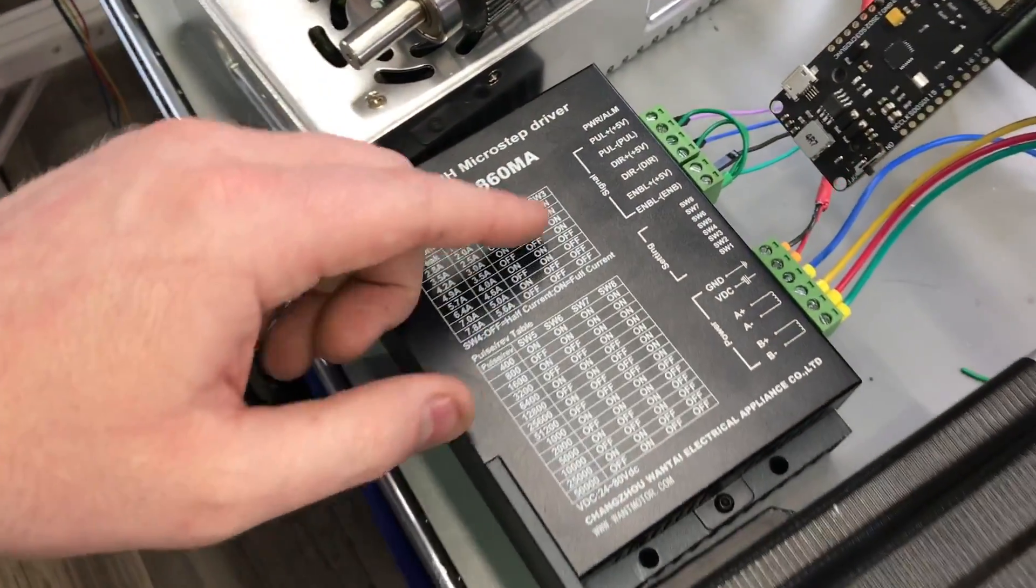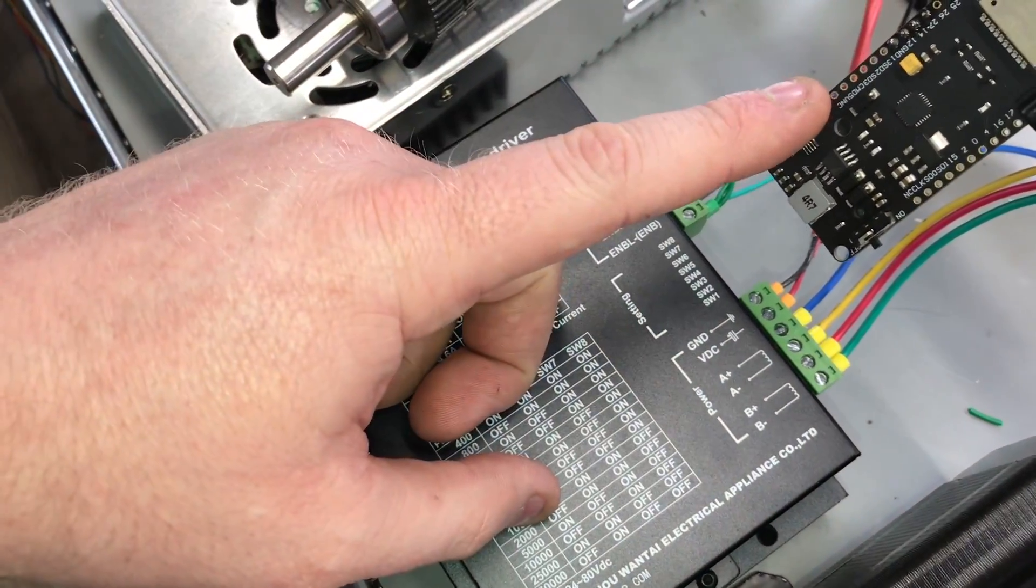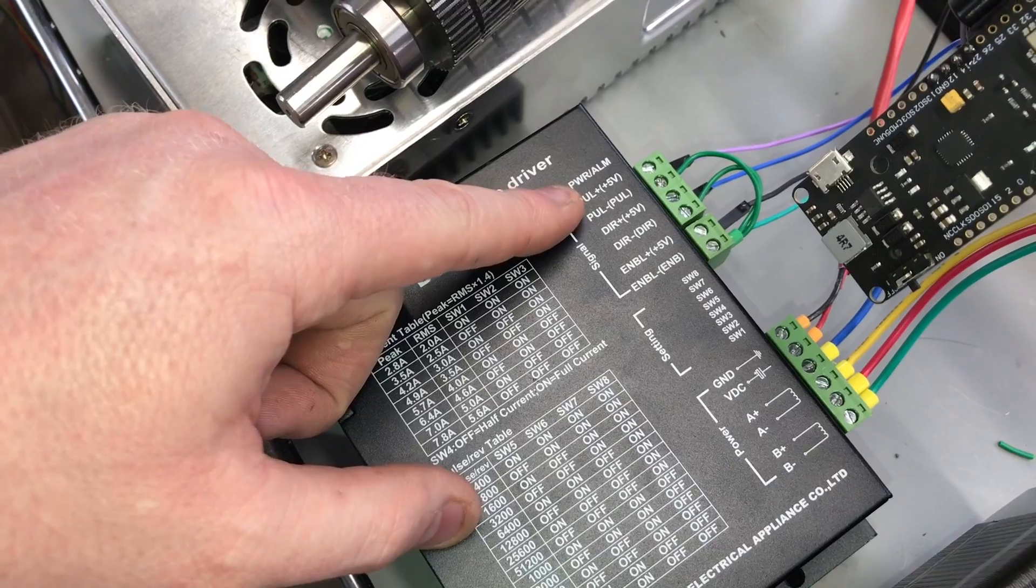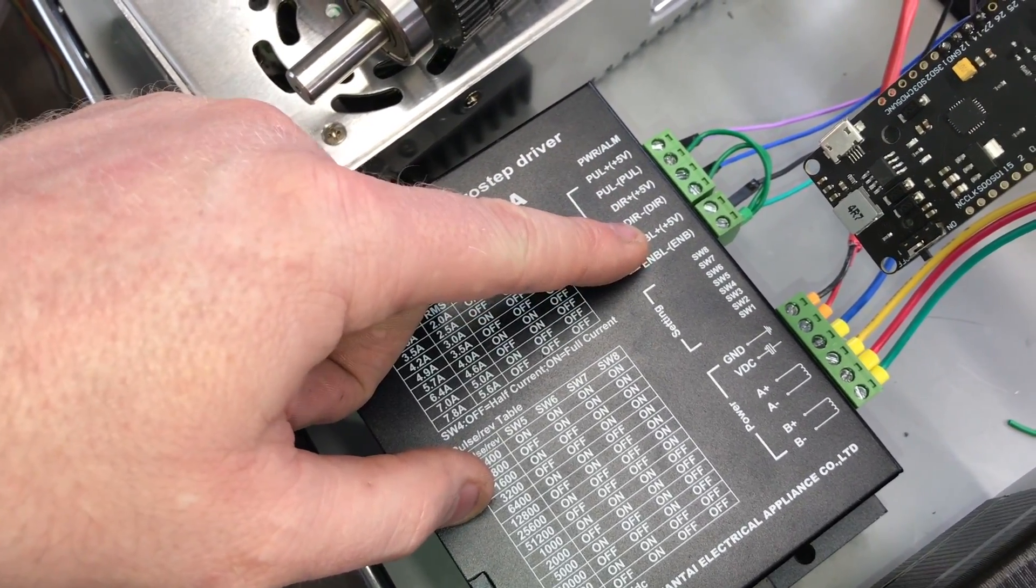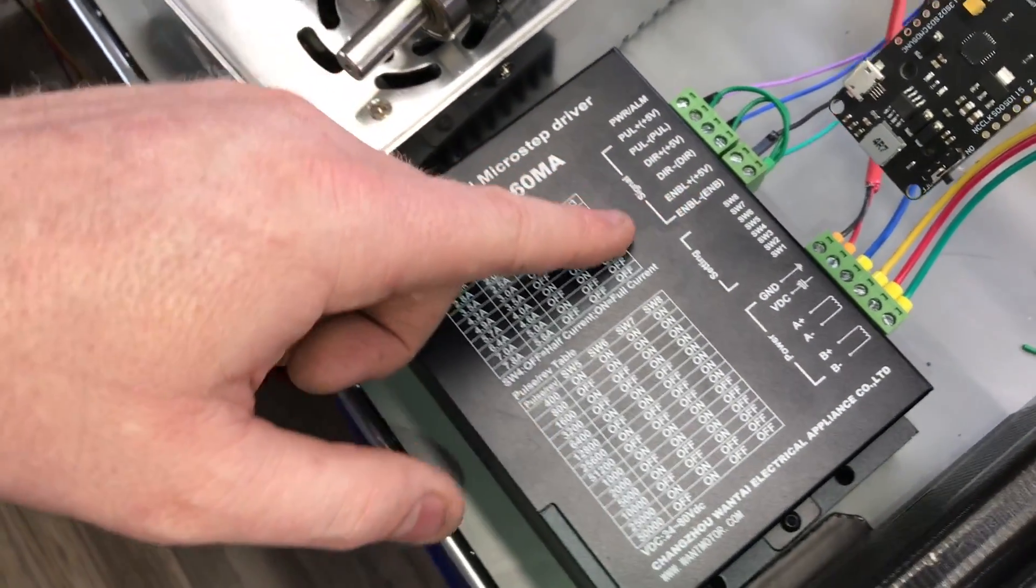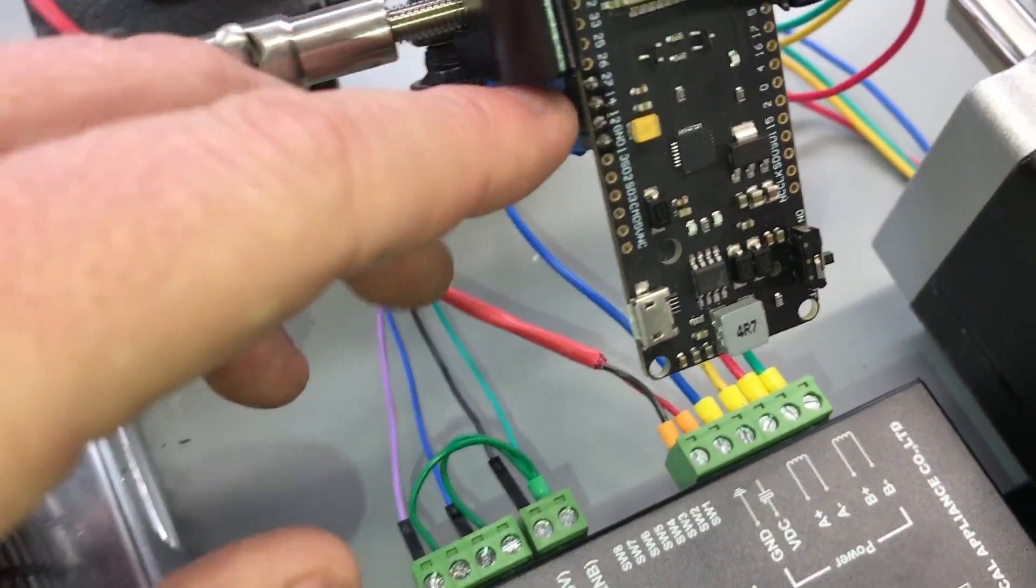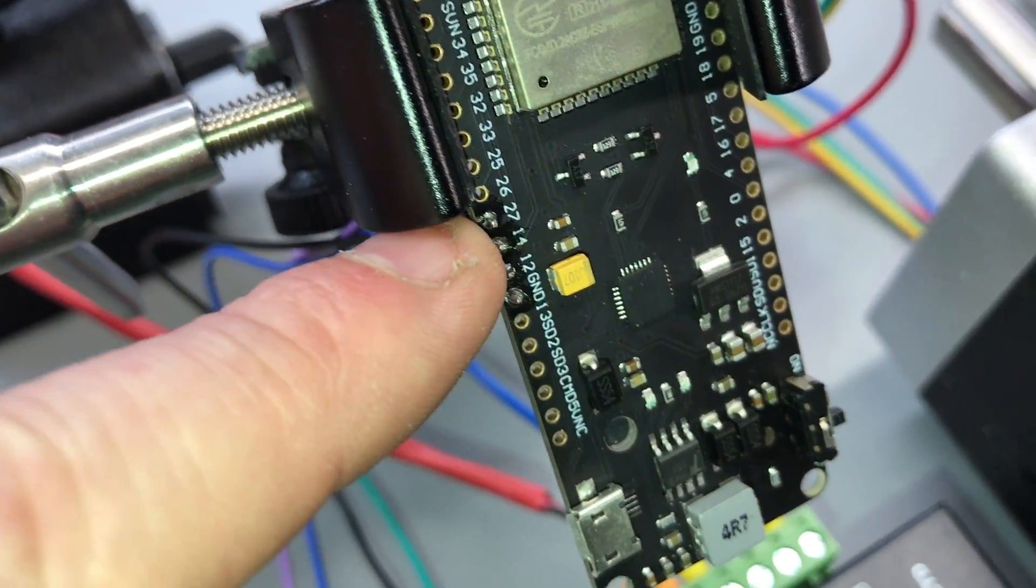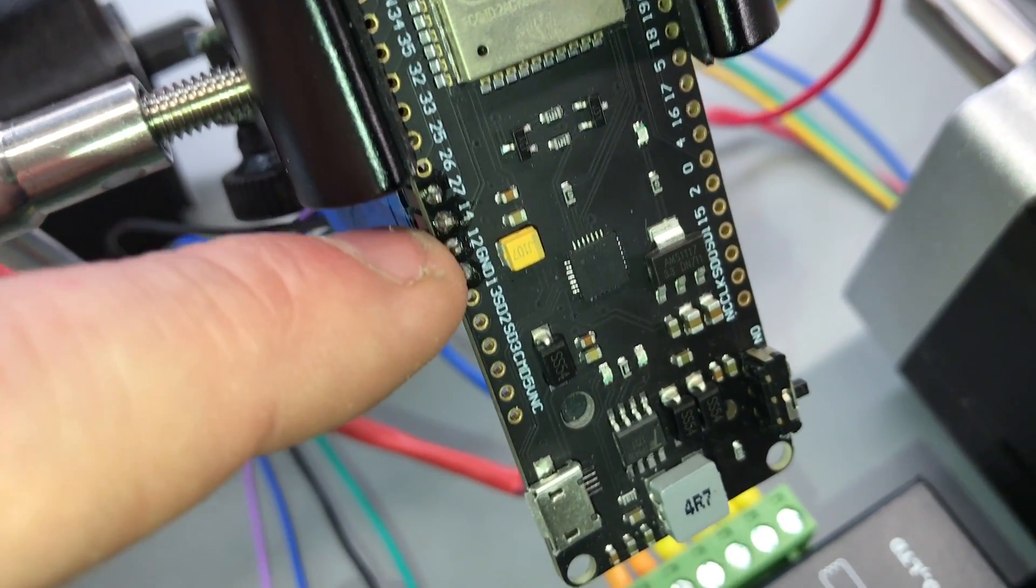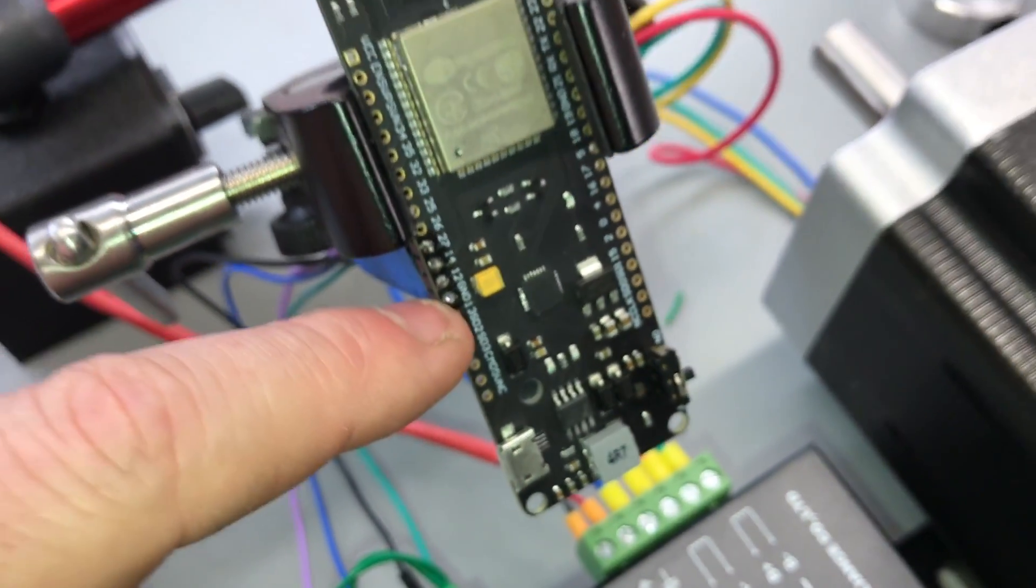But you only need three pins on the ESP32, and you need one pin for the step, one pin for the direction, and one pin for the enable. You can tie all the grounds together. So for my code, which I'll put a link in the description, I'm only using pins 27, 14, and 12 and ground, of course.